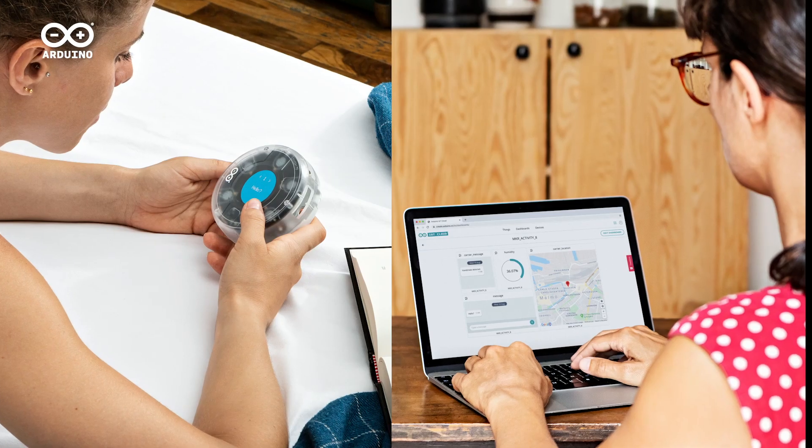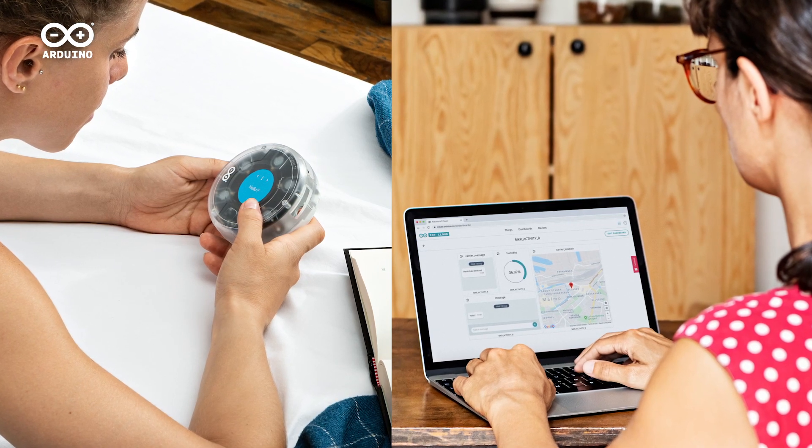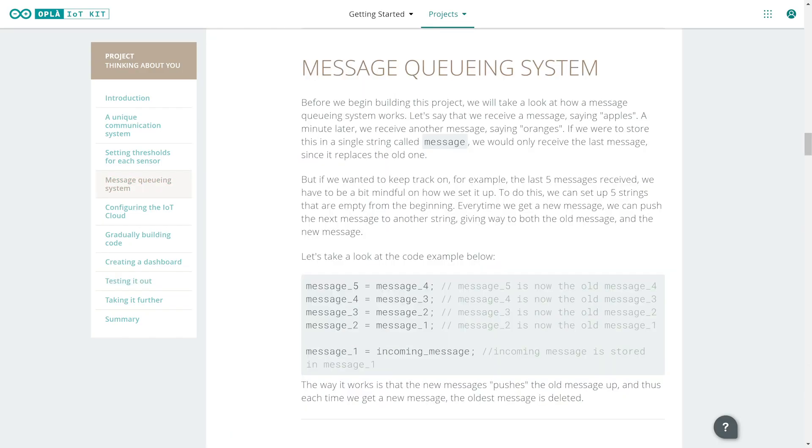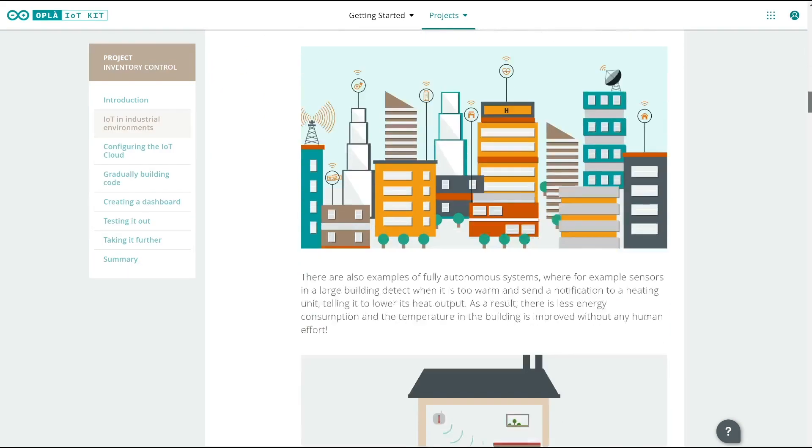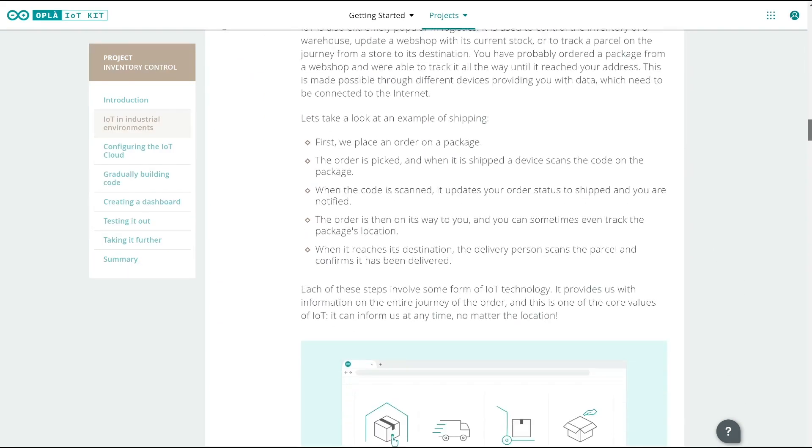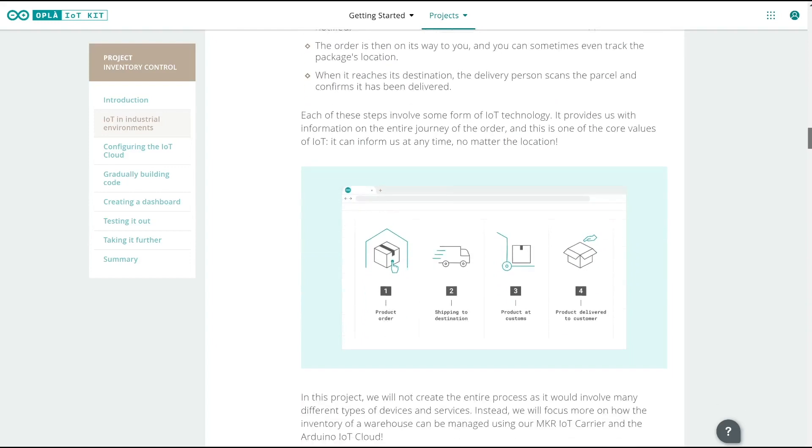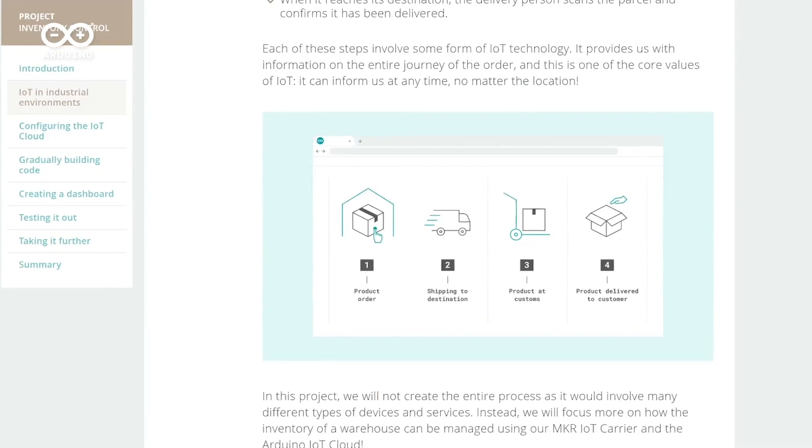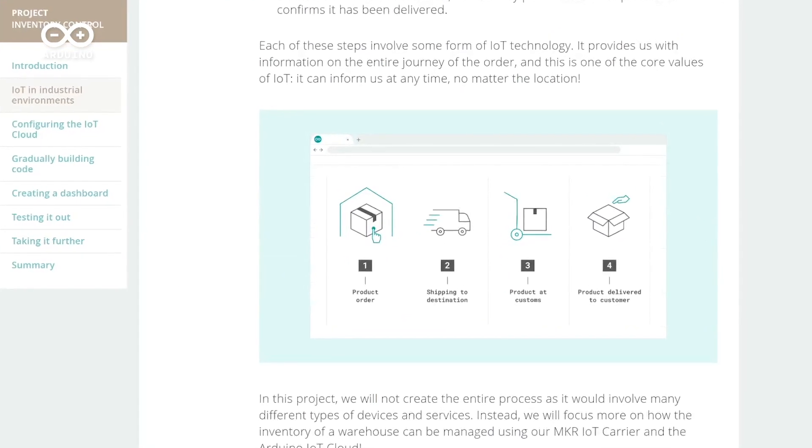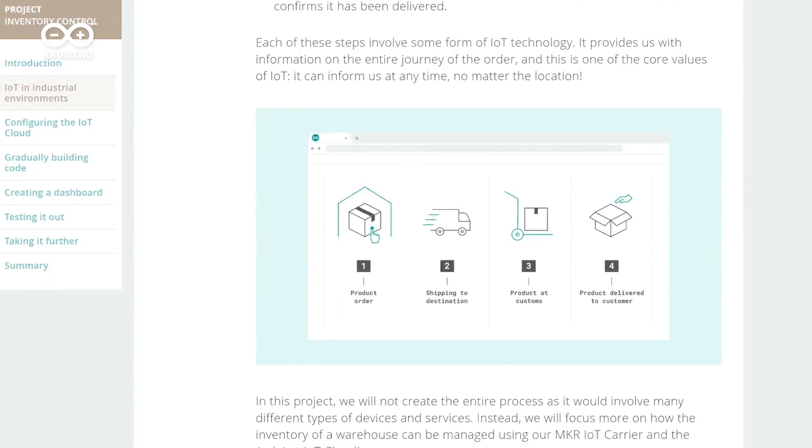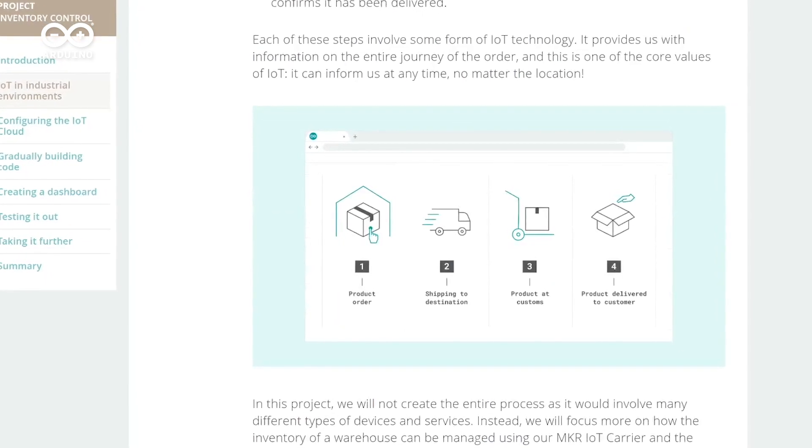The kit can even be used to create your own unique messaging service between Opla units or add smart capabilities to your business's inventory management with the goods in and out tracker. Once set up, all devices are monitored and controlled via the Arduino IoT cloud, with a handy app available for control on the go with your smartphone.